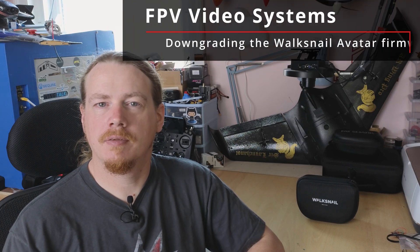Hi guys, I'm Darren and in this video I'm going to show you how to downgrade the Walksnail Avatar firmware.